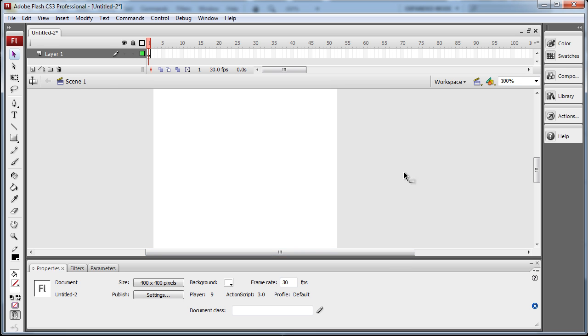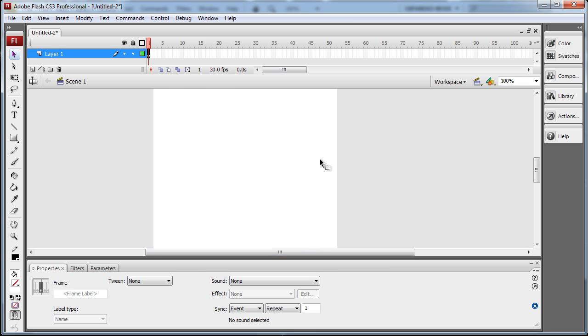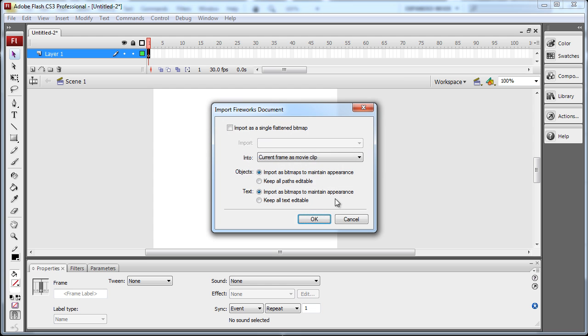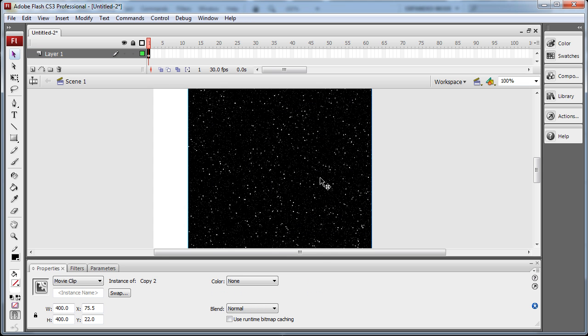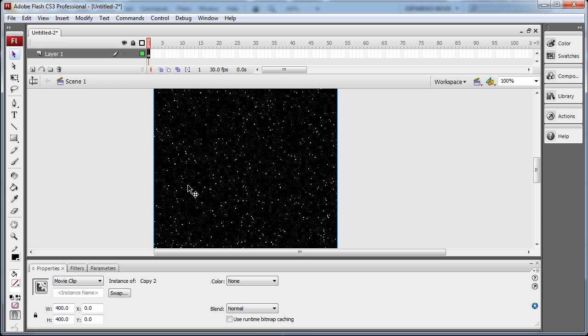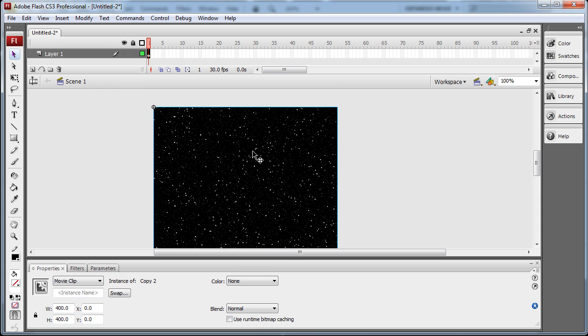Now I'm just going to press CTRL V. It's going to bring it in as a movie clip. And there it is. I'm just going to set it at X coordinate 0, Y coordinate 0 to fit it in the stage.